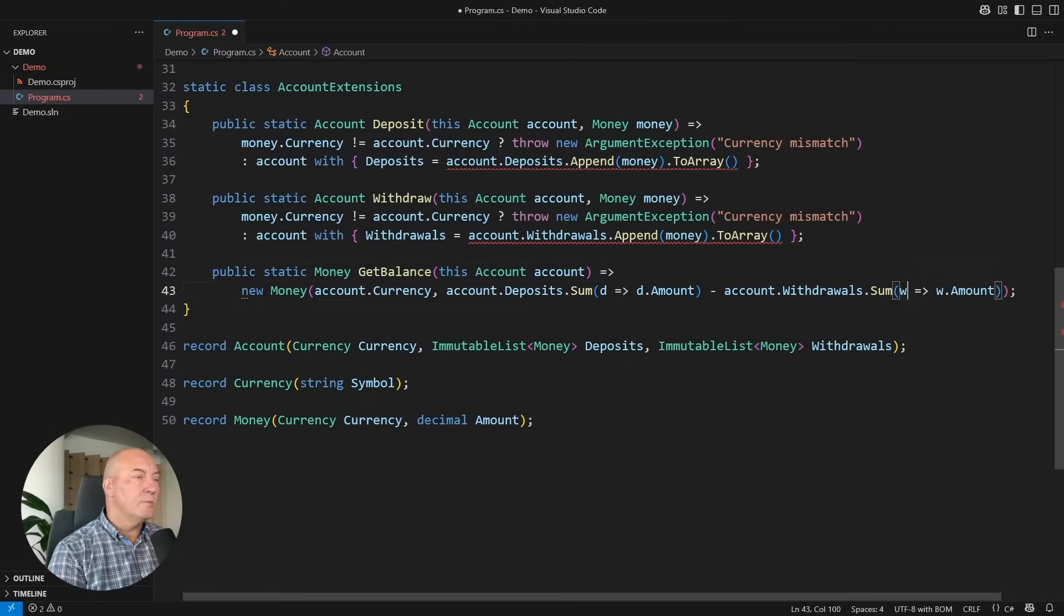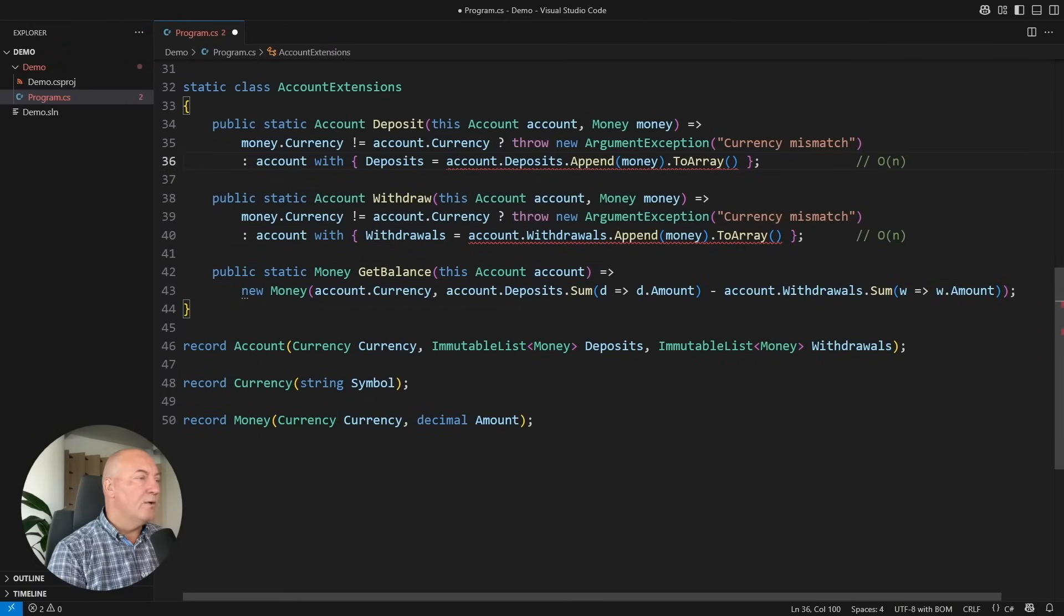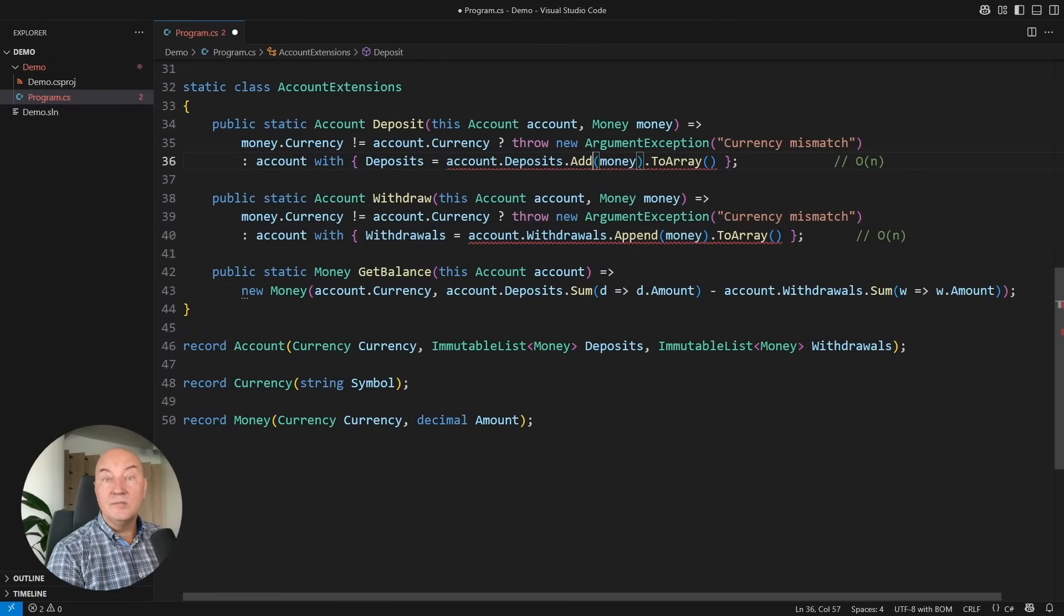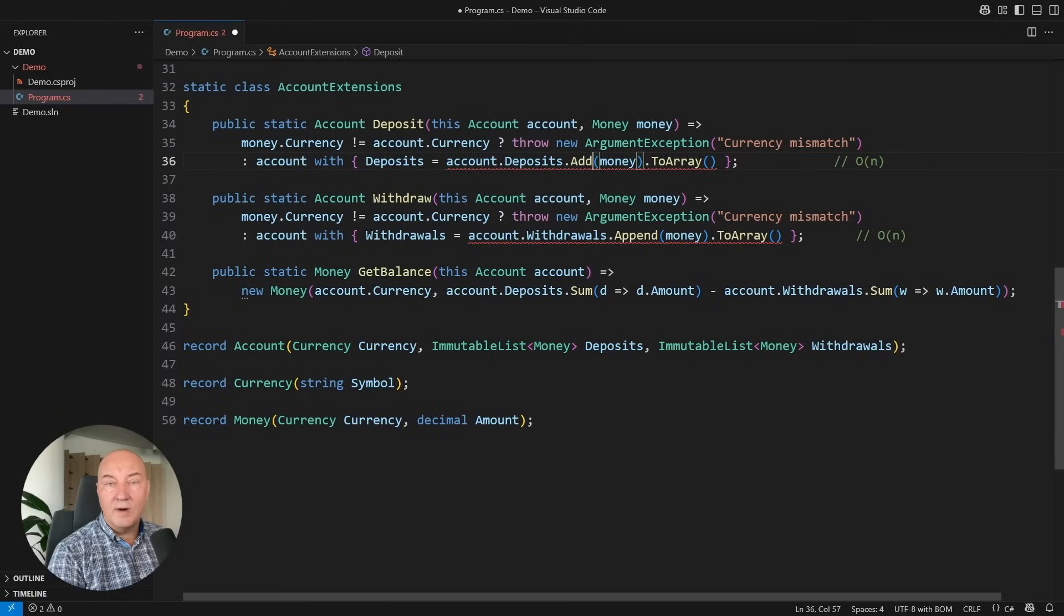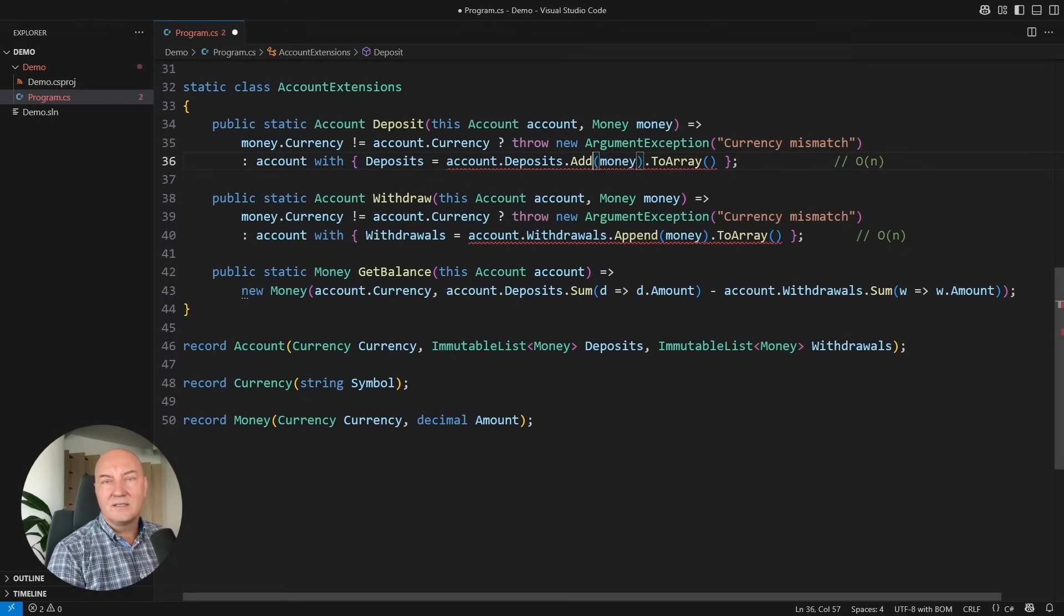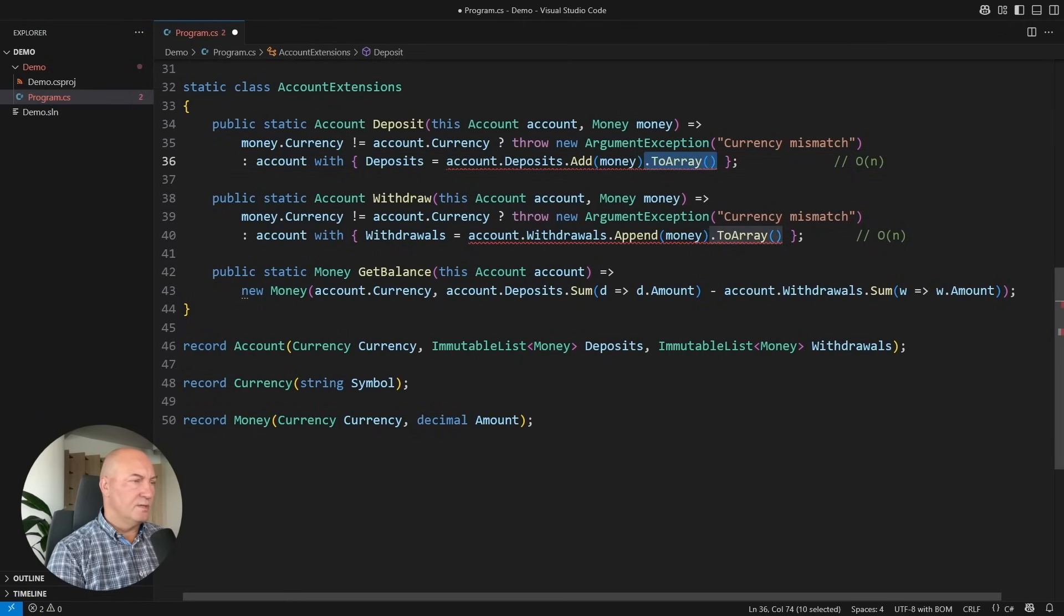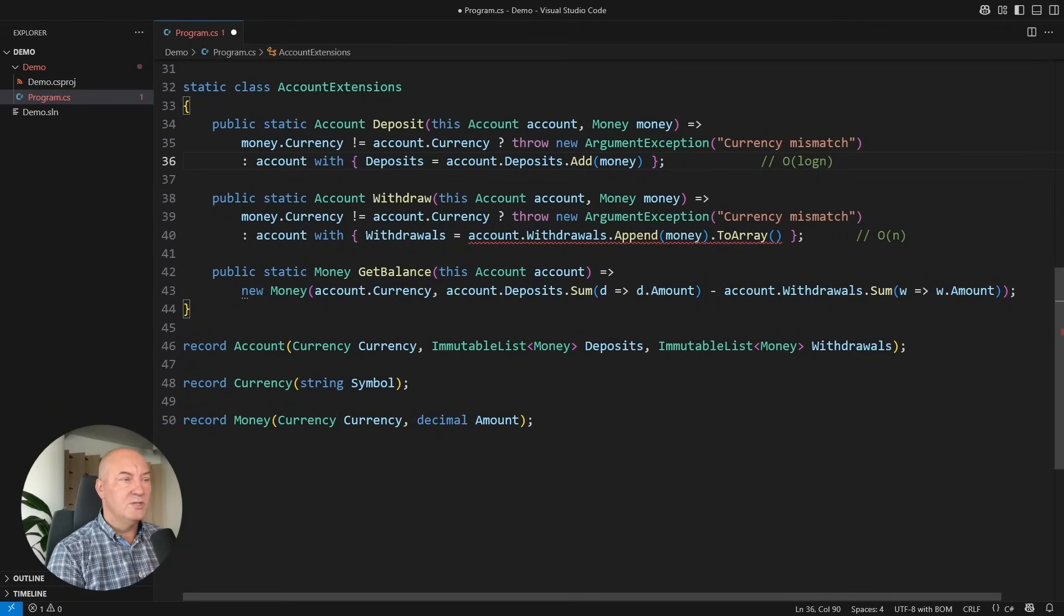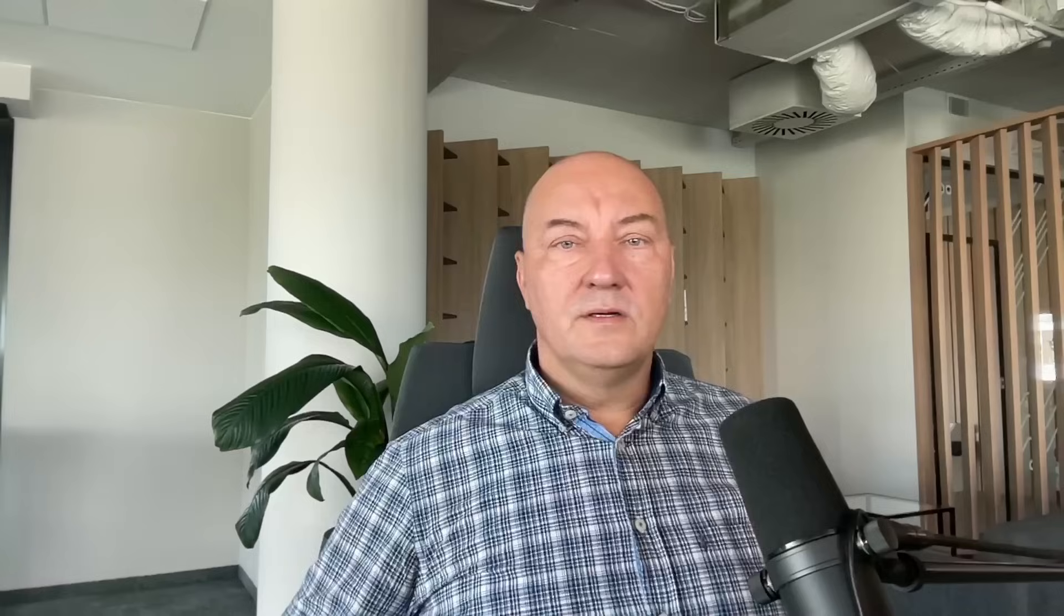These operations used to operate in linear time. Now, I'm going to use the add method on the immutable list, which returns a new list with one item added. The original list will remain intact. Immutable collections guarantee deep immutability. There's no reason to collect it into an array anymore, and the complexity of this operation will become logarithmic. We call this logarithmic complexity.